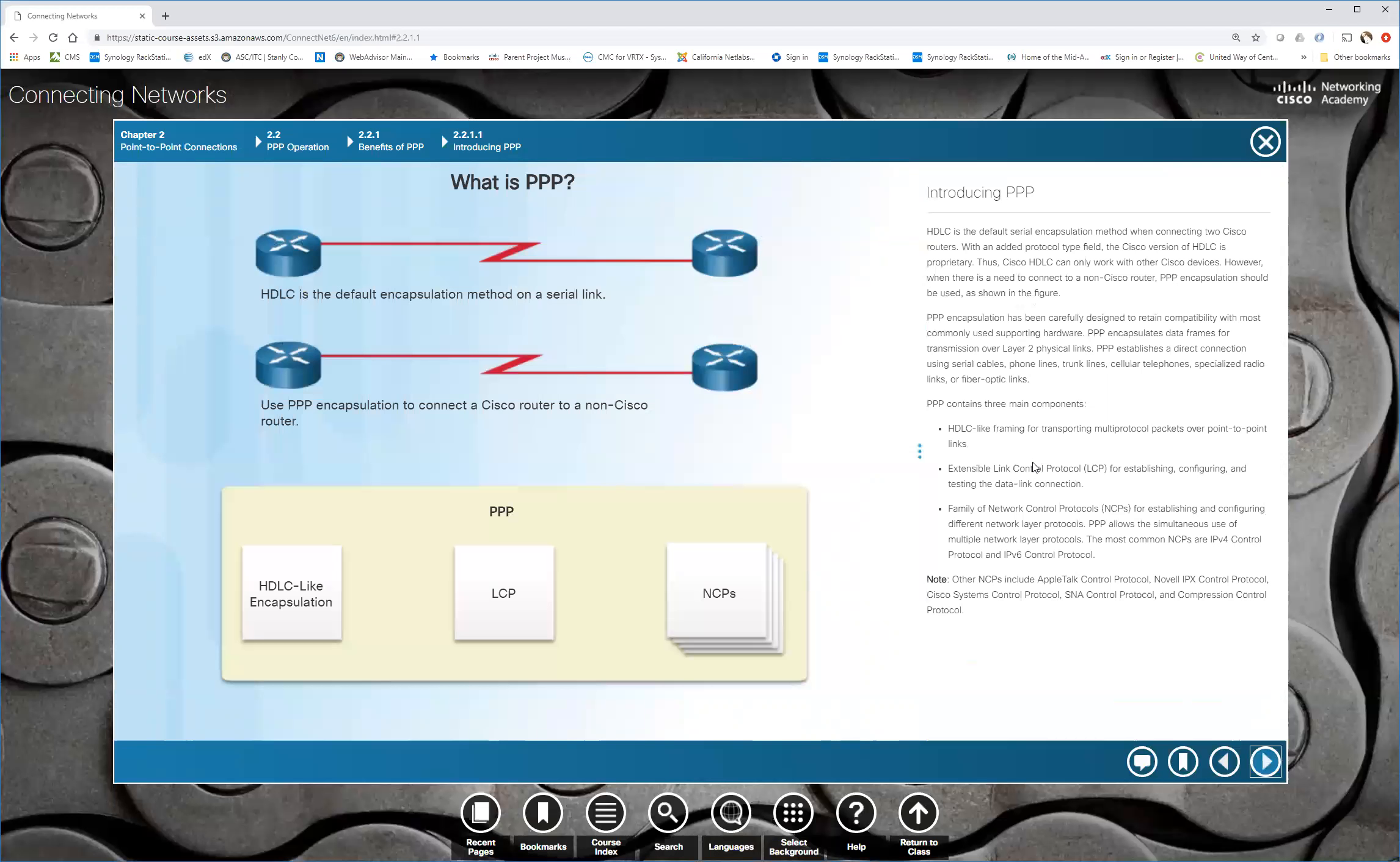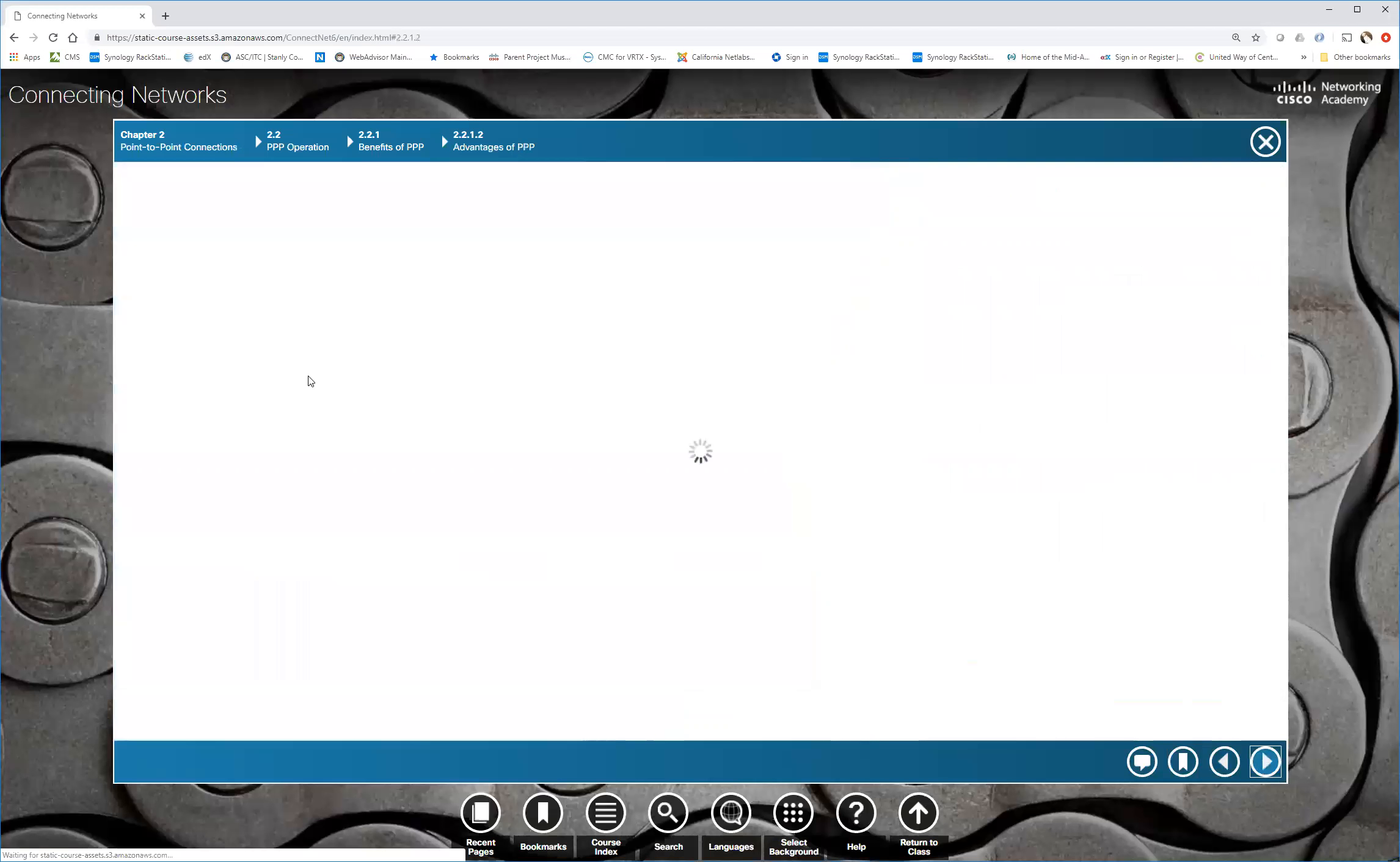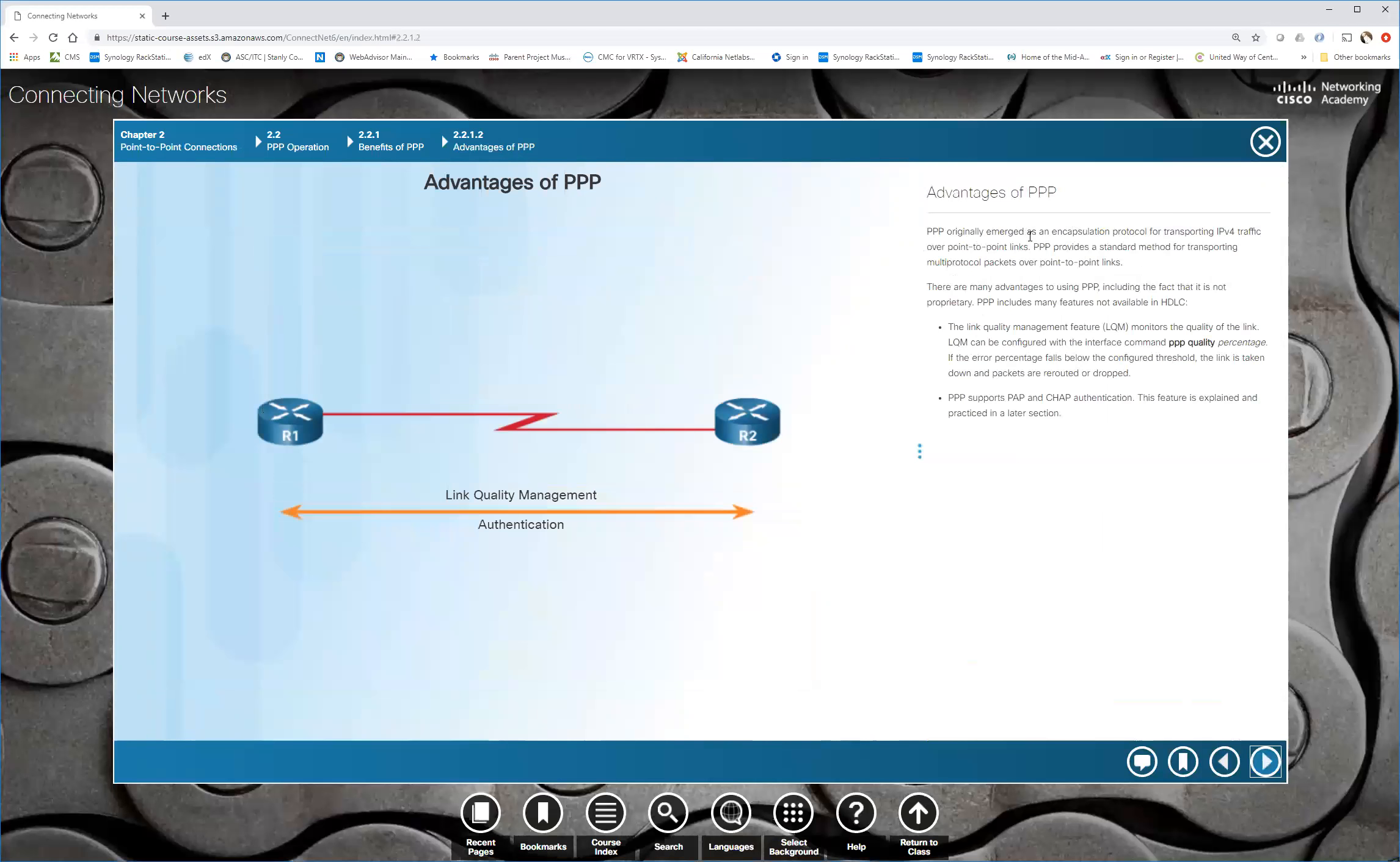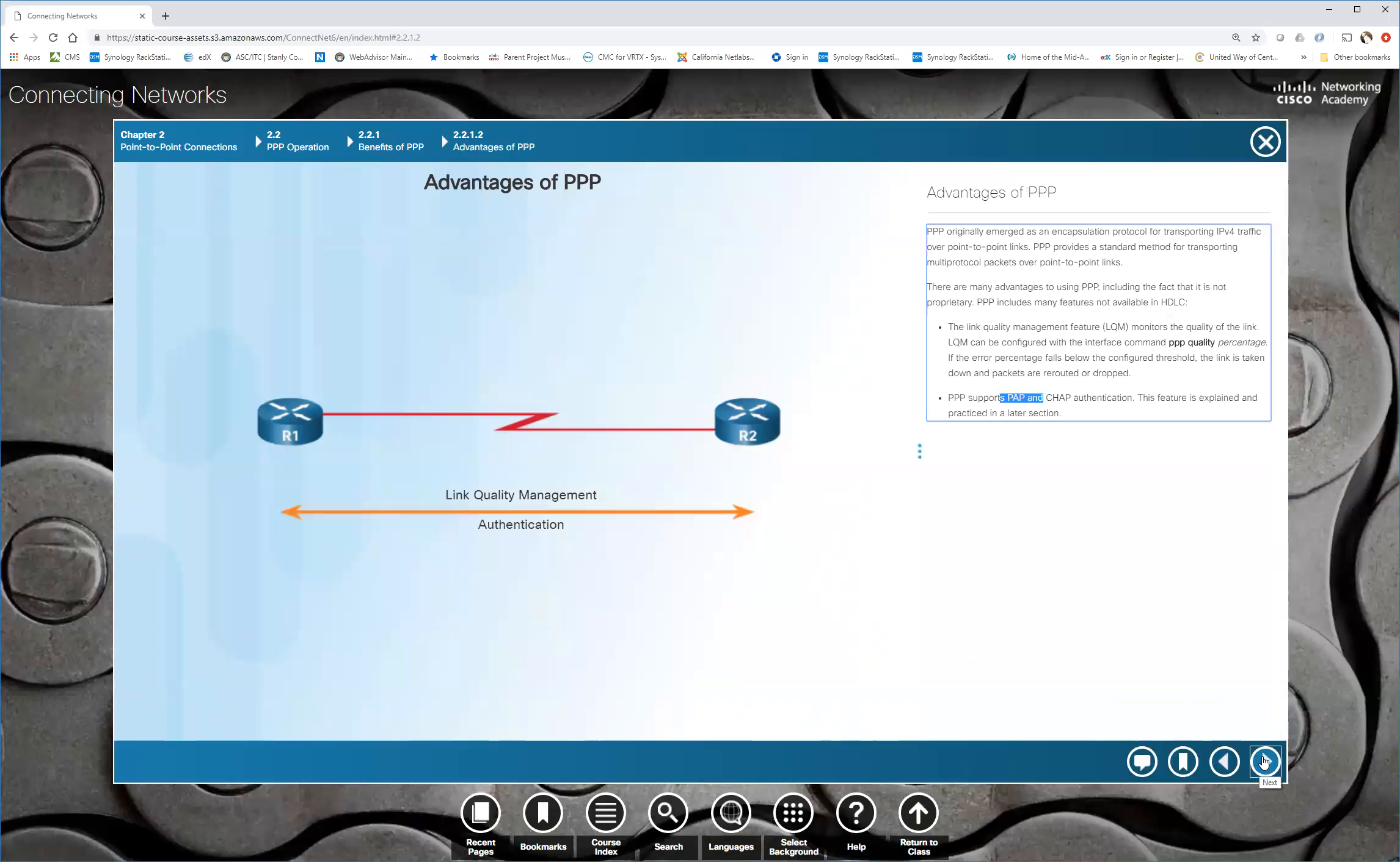Then PPP was also devised to support multiple upper layer three protocols. So there's network control protocols, AppleTalk, IPX/SPX, IP, all different types of network control protocols that PPP can use. Some of the advantages, it can do link quality management. In other words, you can actually set it up to where if the error percentage drops, the link will be taken down or if a certain percentage of errors are occurring, you can have the link drop so that we use an alternate path. It also supports PAP and CHAP. And PAP again is useless authentication, but CHAP is definitely an authentication that will not send usernames and passwords in clear text.